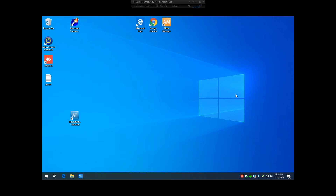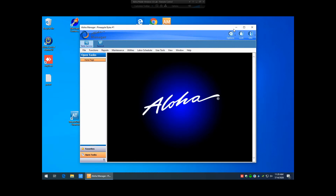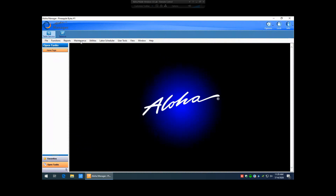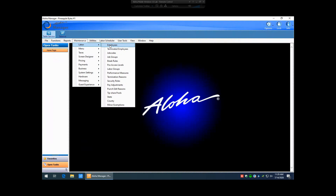The first thing you're going to want to do is log in to Aloha Manager by double-clicking on your Aloha Manager icon on your desktop. You're going to want to put in your username and your password to log in. From here, you're going to want to select Maintenance, Labor, Employees.